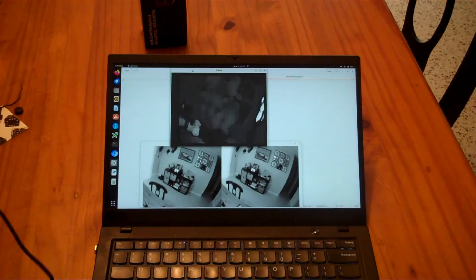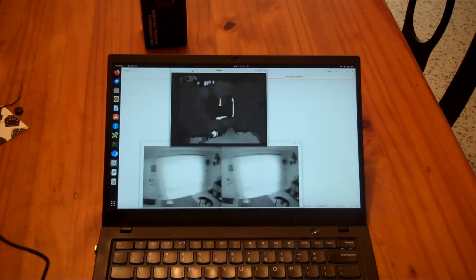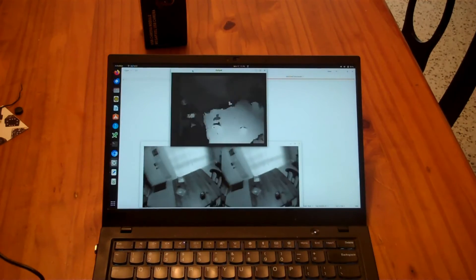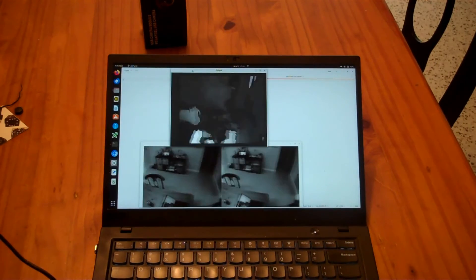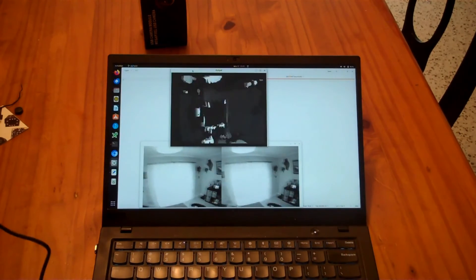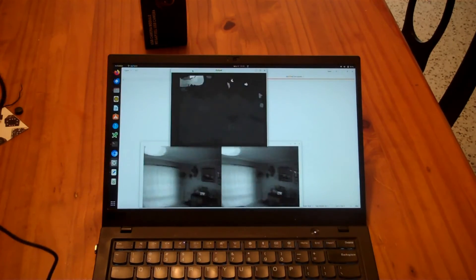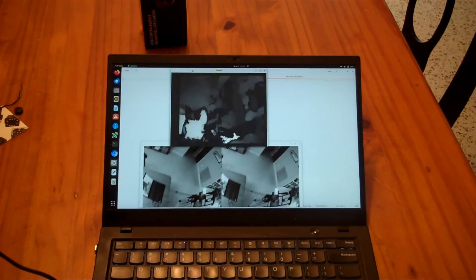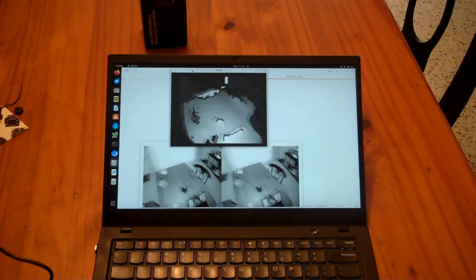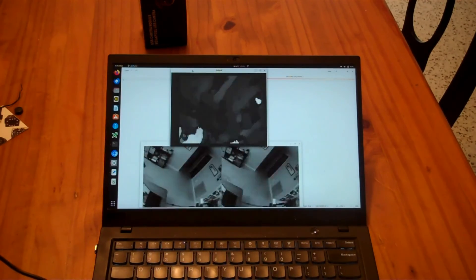But even just out of the box, you can see that we're able to get a depth map here. It's noisy, but it is working quite well.